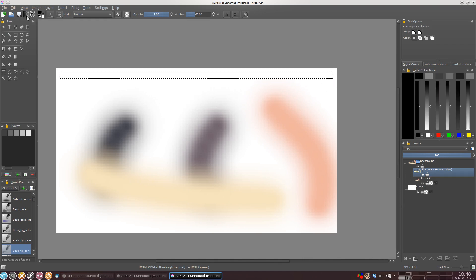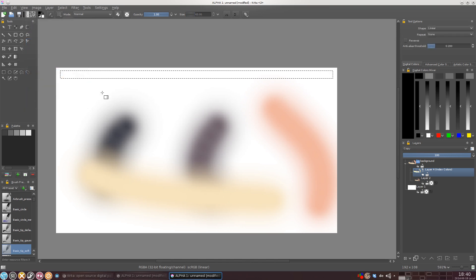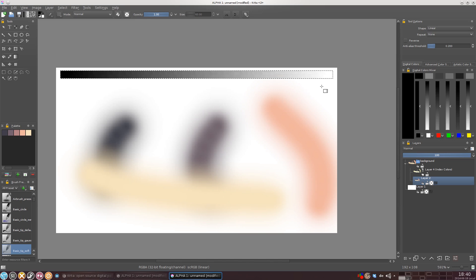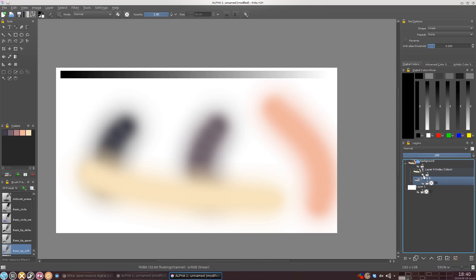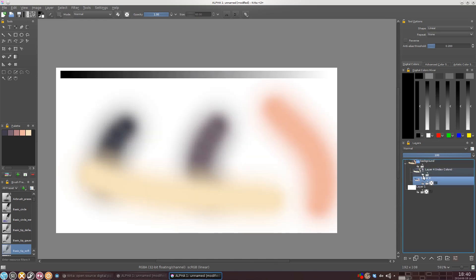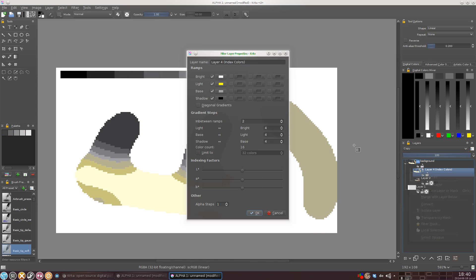Now what I like to do to get more control over what my palette looks like is to first create a gradient. And let me just select this and the gradient tool and make sure I'm on the right layer. And unselect. Now we have a nice gradient.